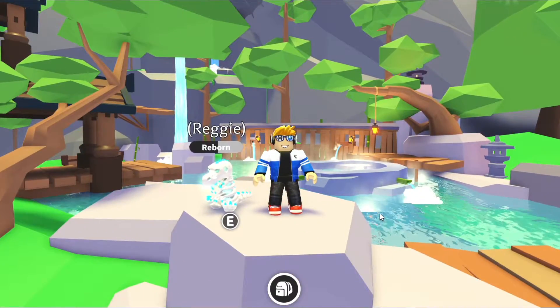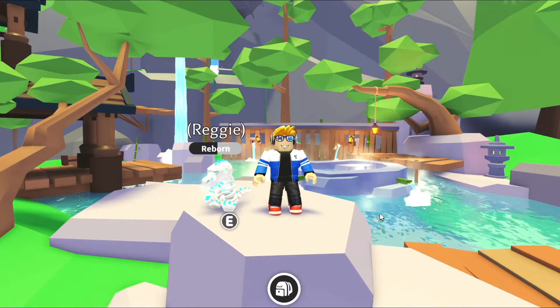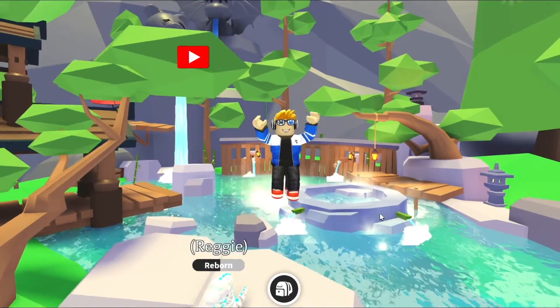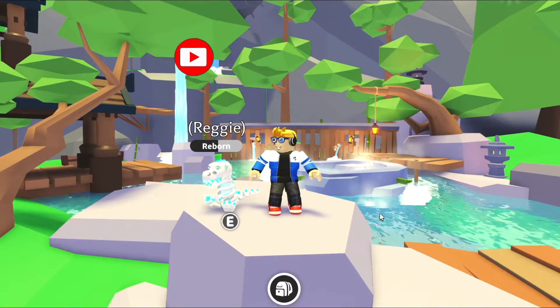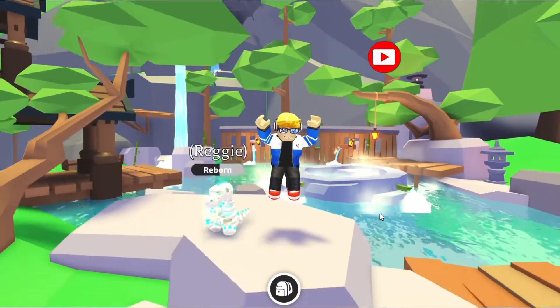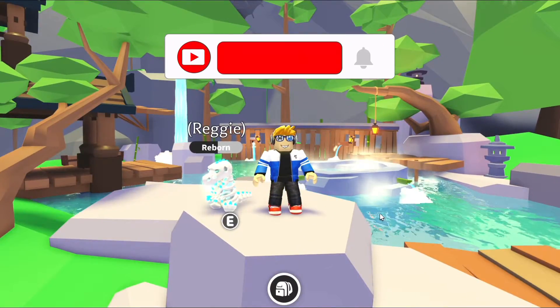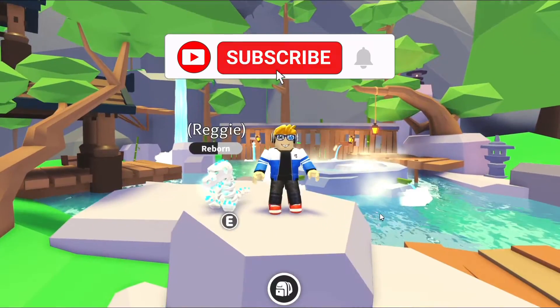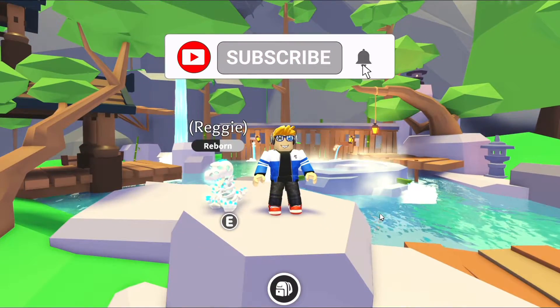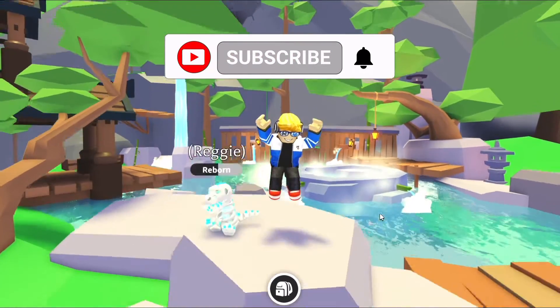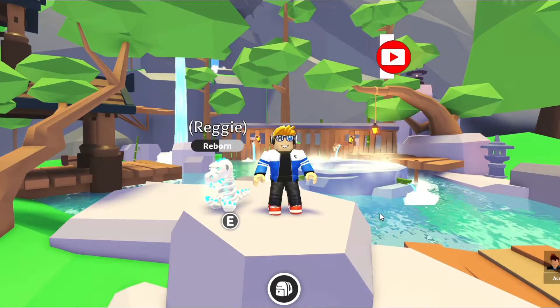Today is going to be a quick tutorial on how to take a screenshot in Roblox. If you like quick and easy Roblox tutorials, go ahead and smash that like button and let's get into the video.